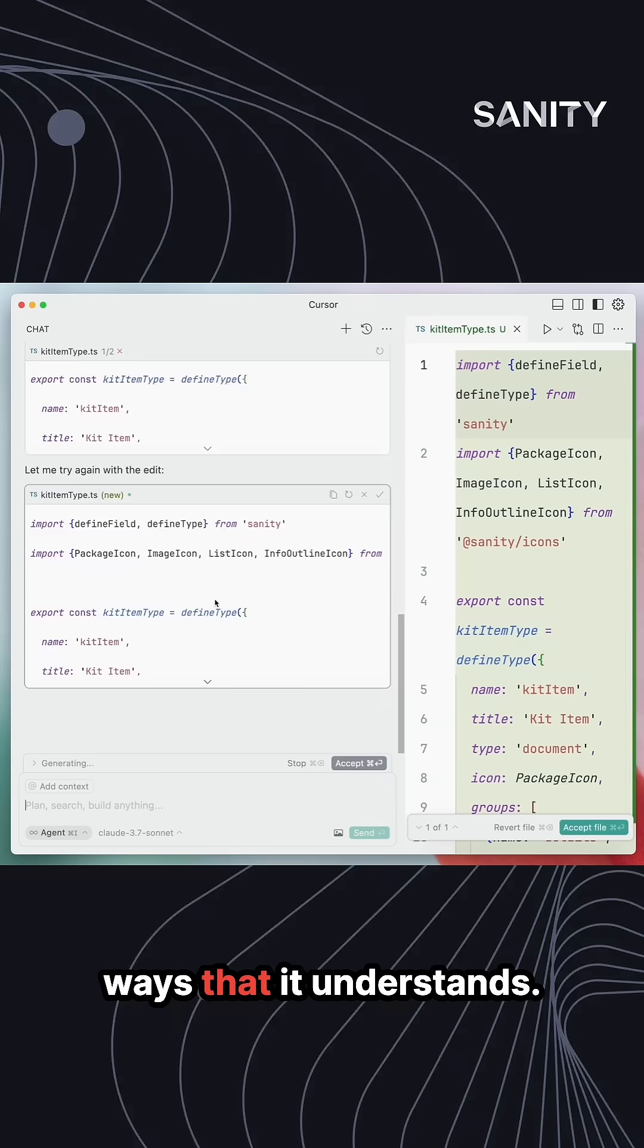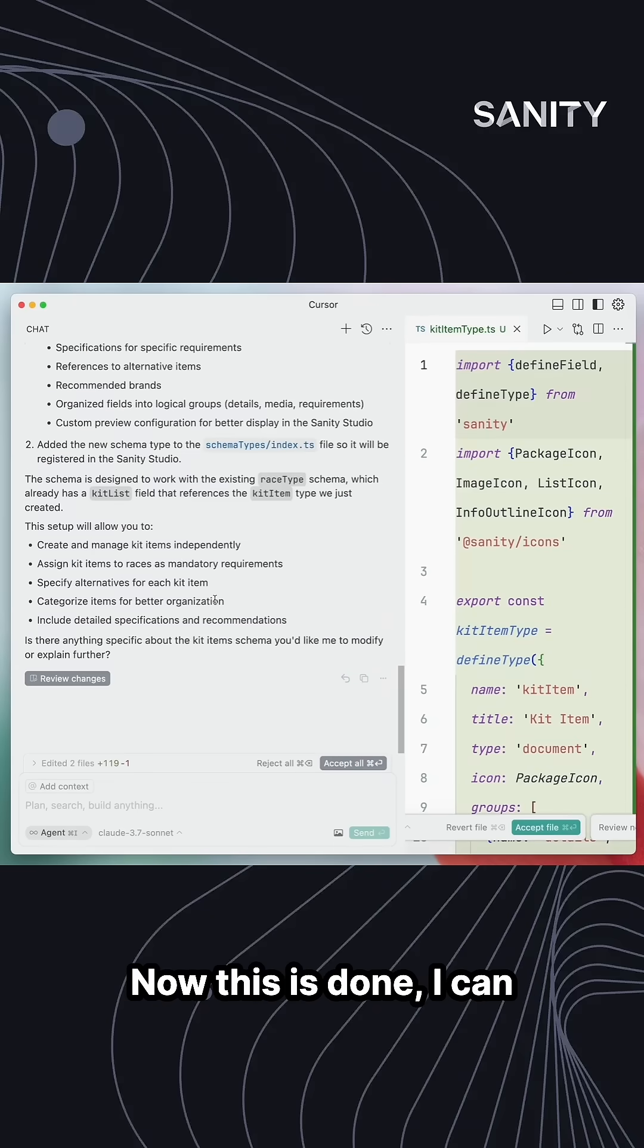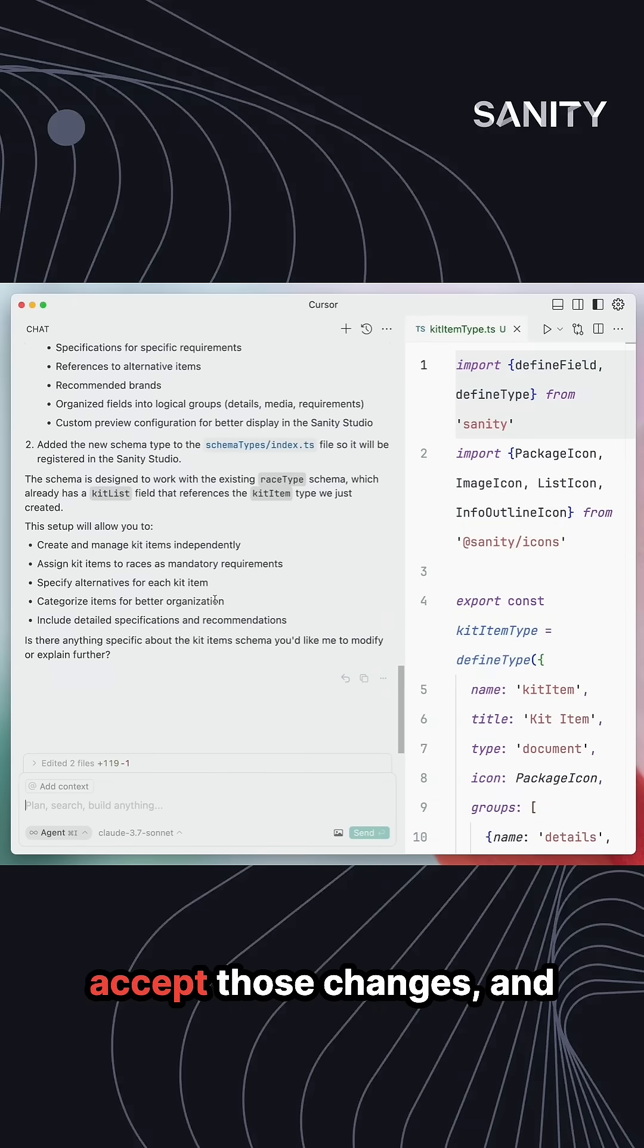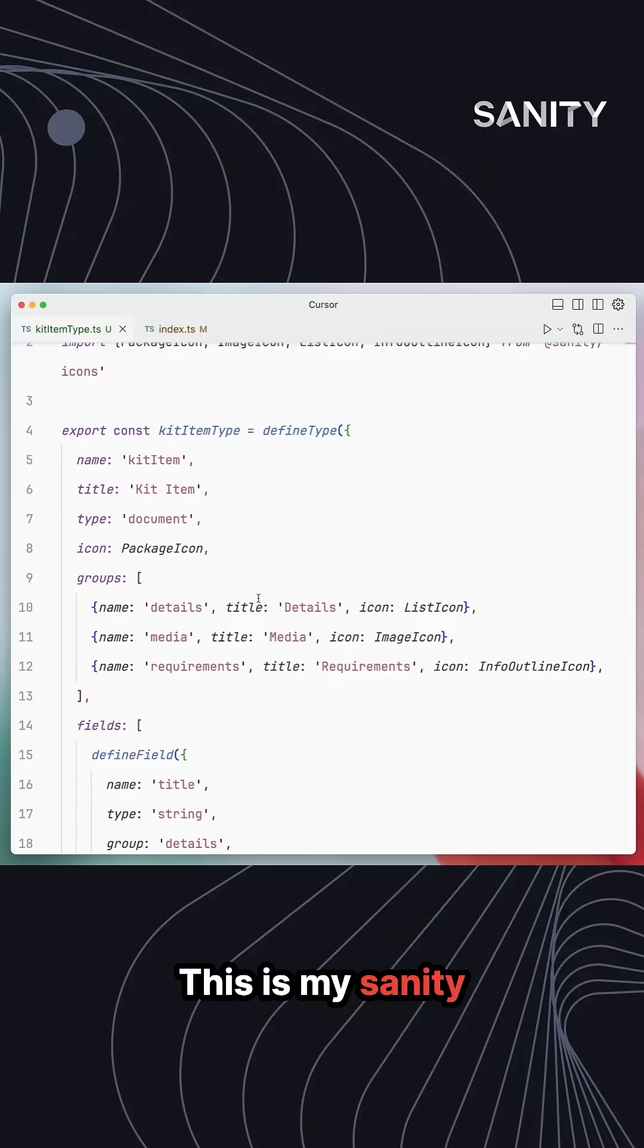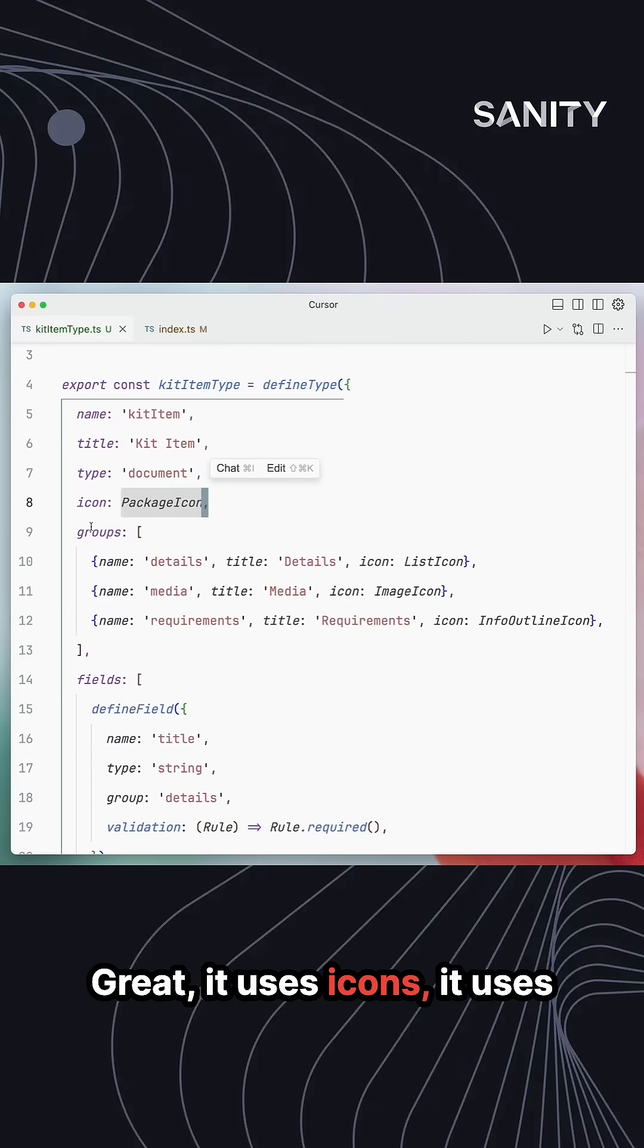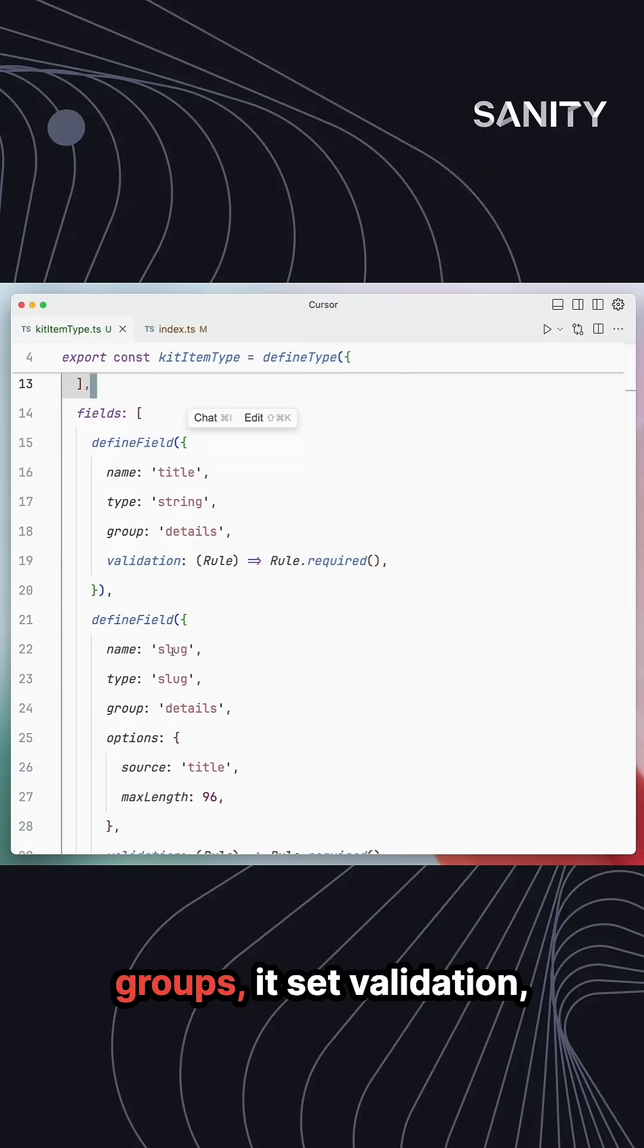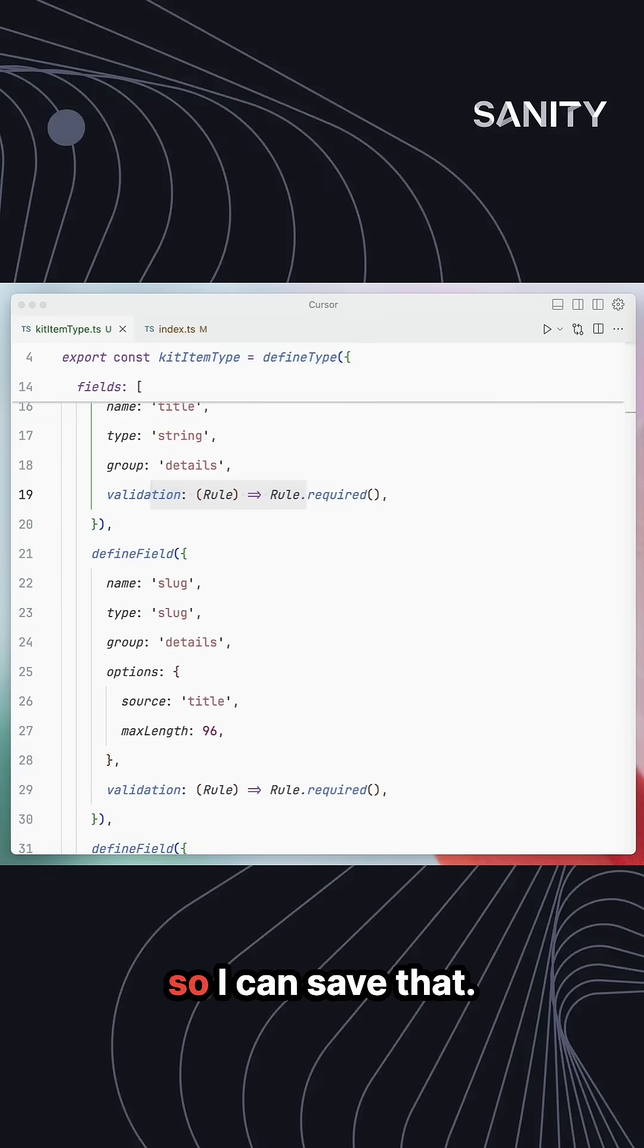Now this is done, I can accept those changes. Let's go and have a look at the file it created. This is my Sanity schema definition. Great. It uses icons, it uses groups, it's set validation, it didn't add titles where they're not necessary. So I can save that.